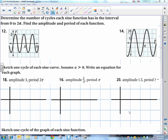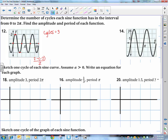Next problem: determine the number of cycles of each sine function between 0 and 2 pi, and find the amplitude and period. The sine curve starts at 0, goes up to a max, 0, min, 0 — that's one cycle. Counting the cycles on this graph: 1, 2, 3. So we have three cycles between 0 and 2 pi.